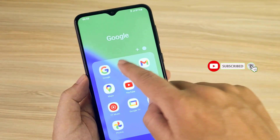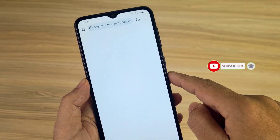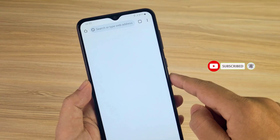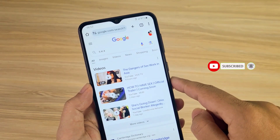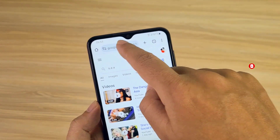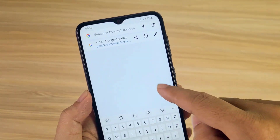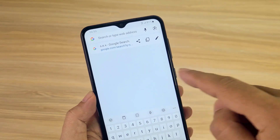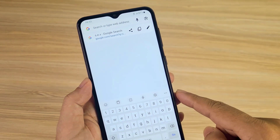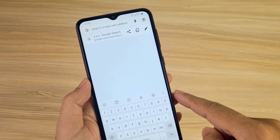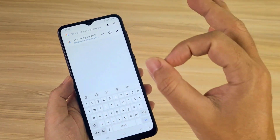Thank you for watching, don't forget to like and subscribe. In the next part, I show you how to delete search history on your computer.